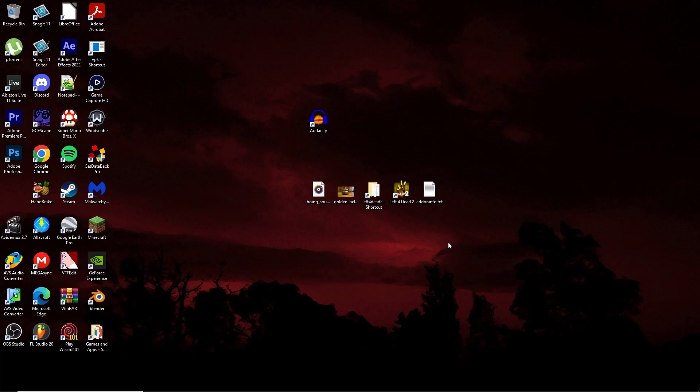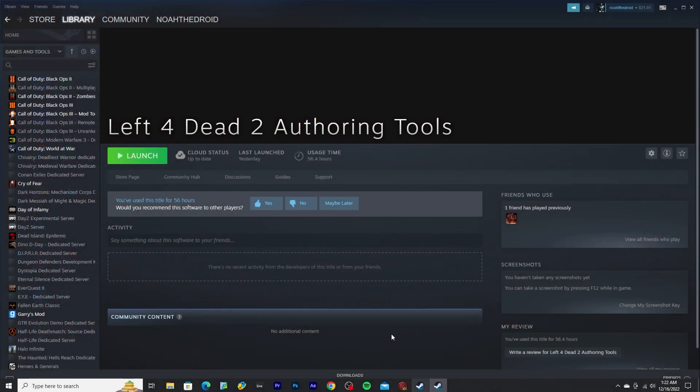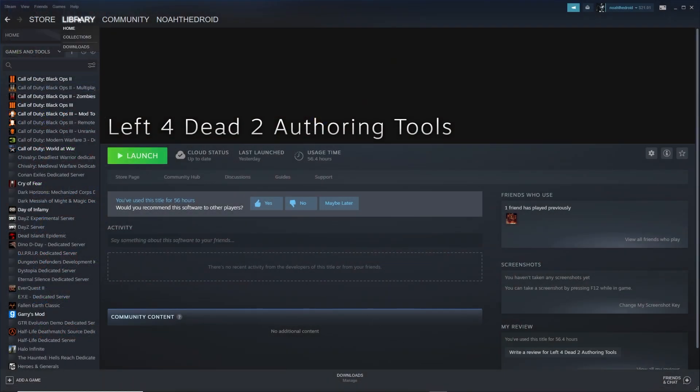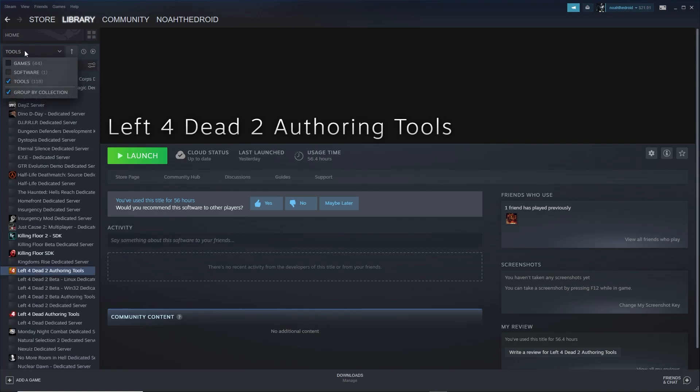Okay, so today I'm going to show you how to make a custom sound add-on for Left 4 Dead 2. First, open up Steam, go to Library, then set this to just only tools. This will make finding Left 4 Dead 2 authoring tools easier.